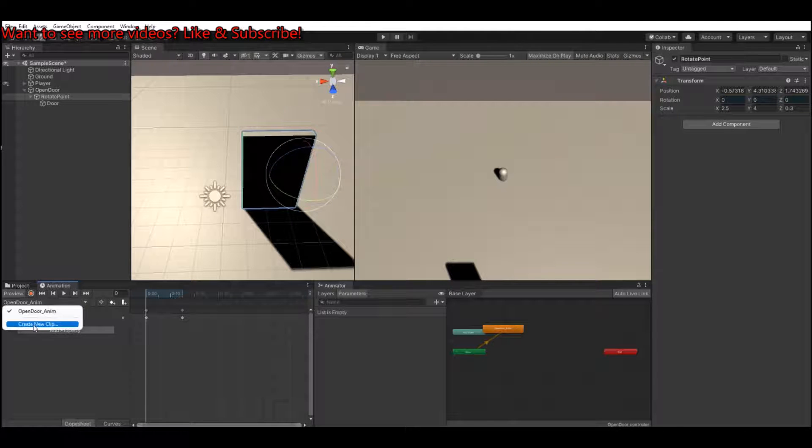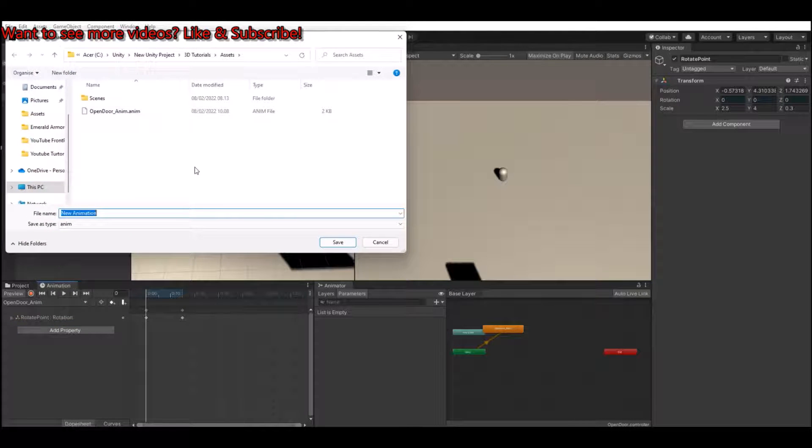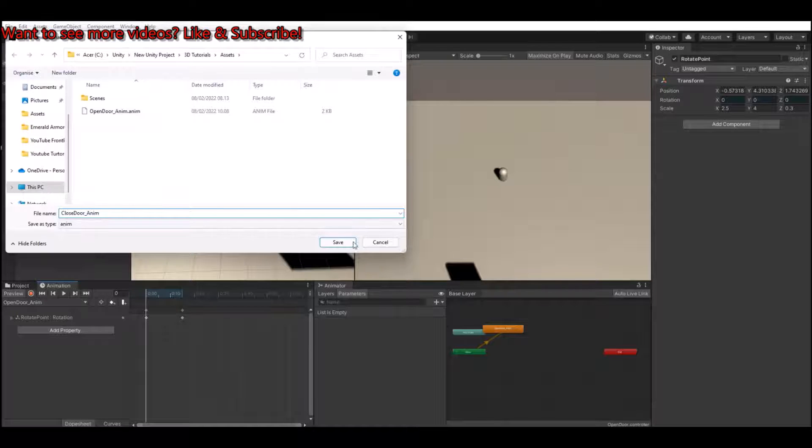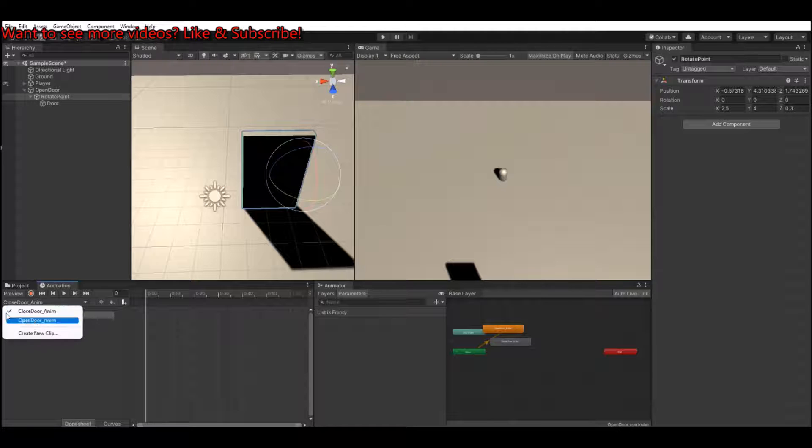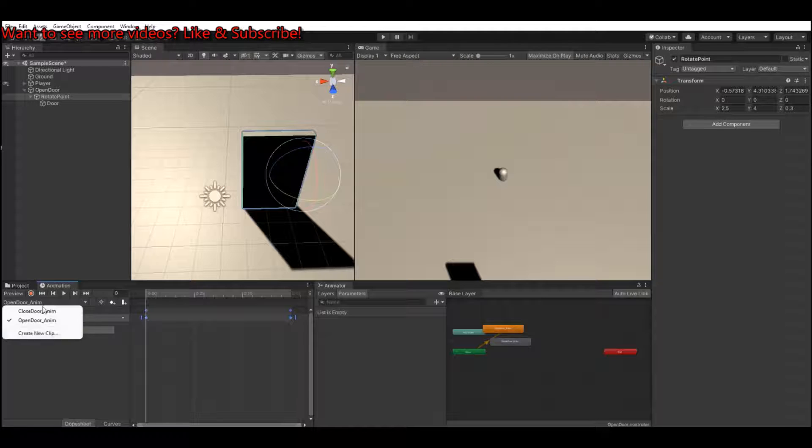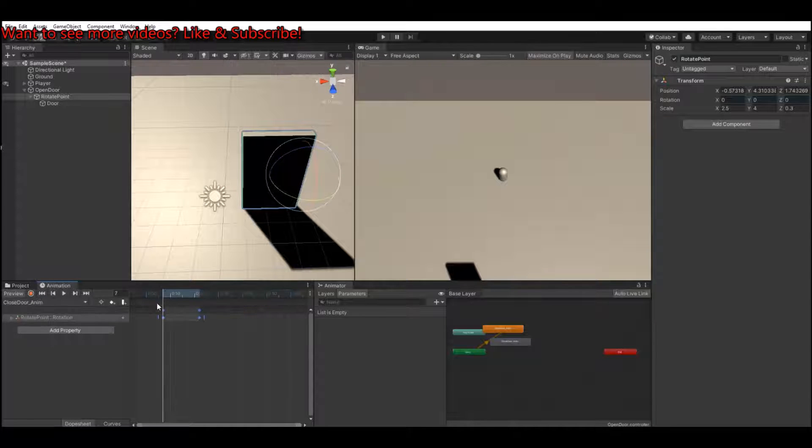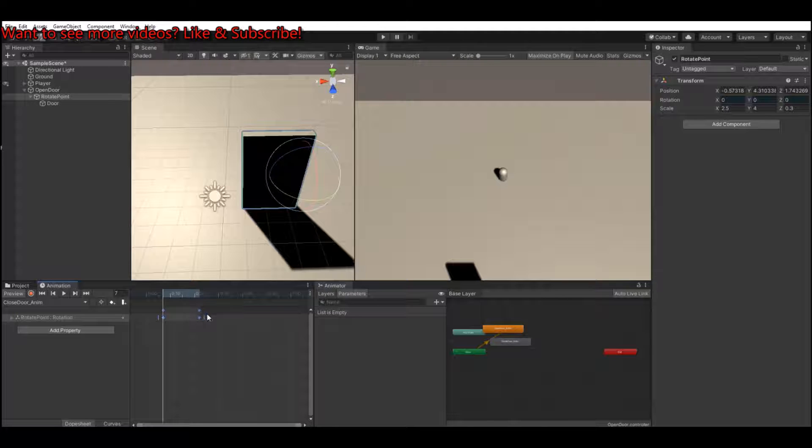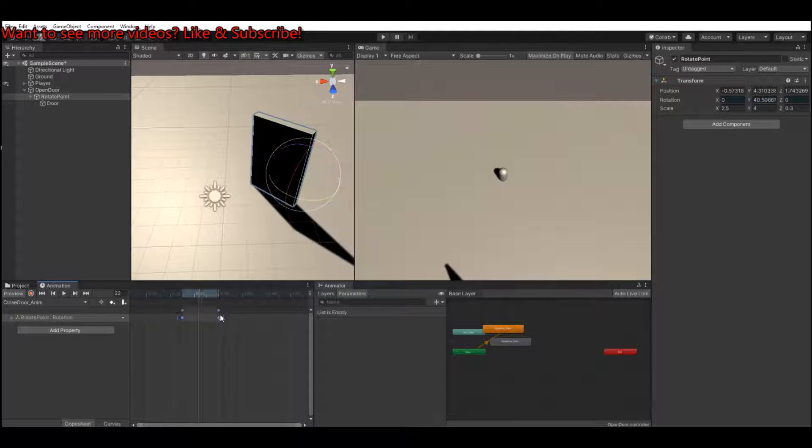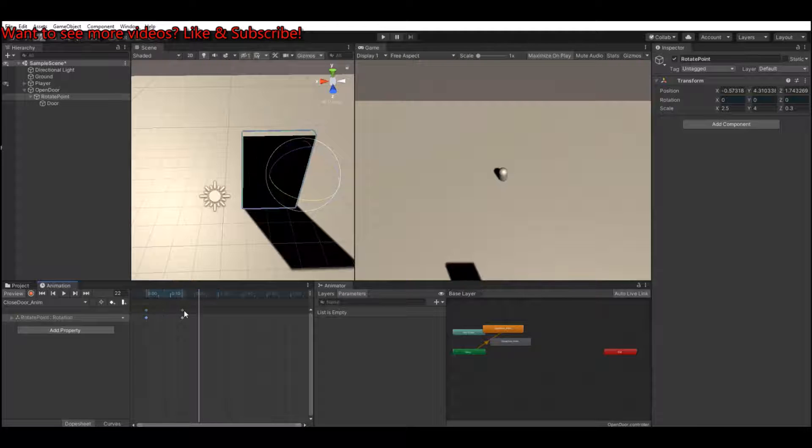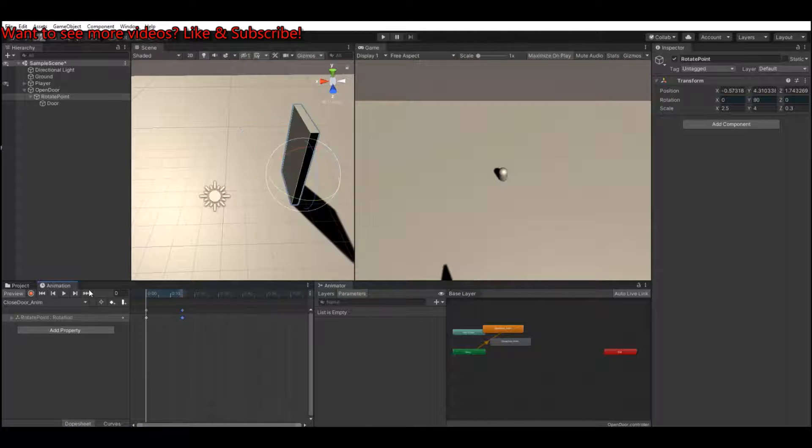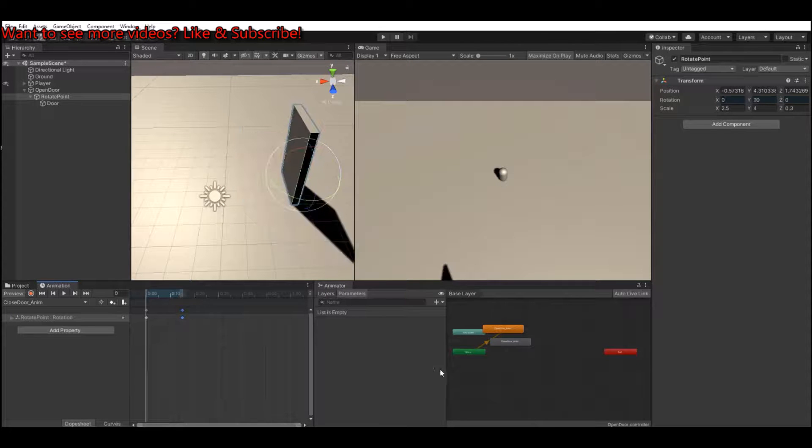Now let's make a new clip and call this close door anim, save it, head back to the open door, take these two points, copy them, paste them into the closed door and simply just switch them around. Take this one, take them to zero and take the first one to 15. So this animation will close the door and the other one will open it.